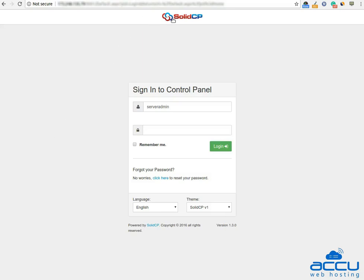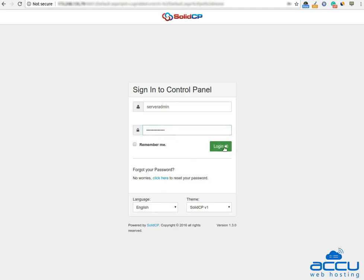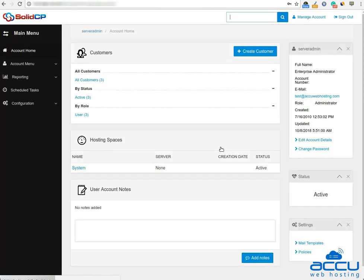First of all, you will have to log into your SolidCP control panel. Enter the username as serveradmin and the password which we have sent in the login details email. Click on the login button to log into your SolidCP control panel.